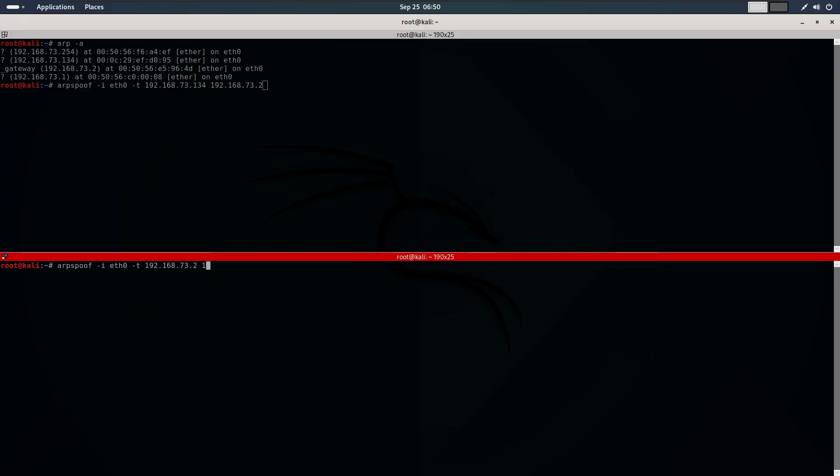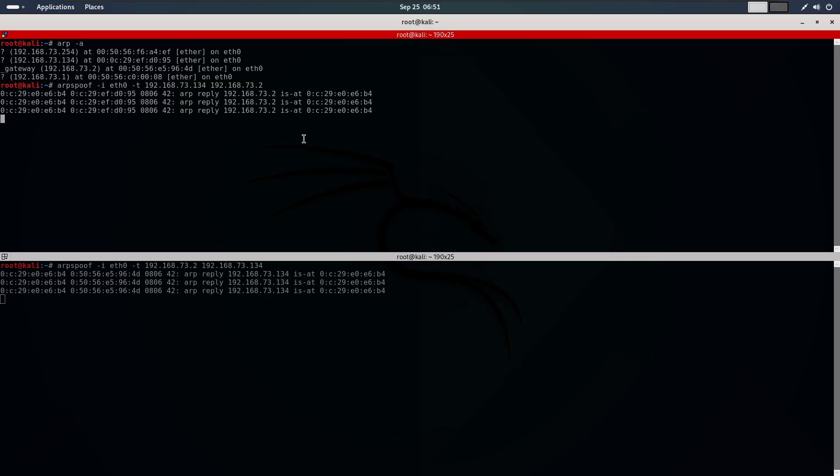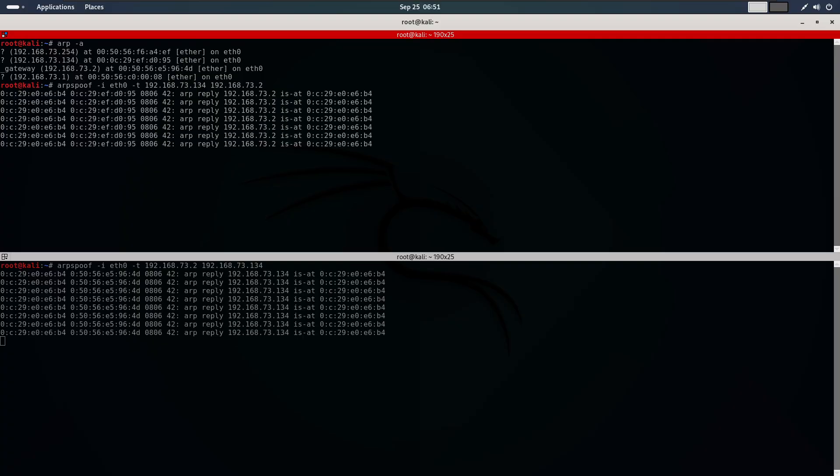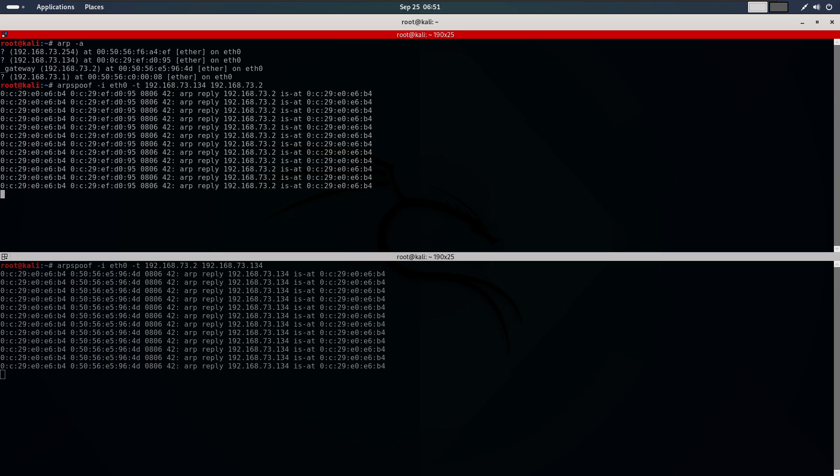We will run the arpspoof command twice: first to fool the victim into thinking we are the router, and second to trick the router into believing we are the victim. Remember, this attack works on both wired and wireless networks. Here I am using a virtual wired network, but the same approach applies to Wi-Fi networks. If you want to target a wireless network, you need to connect a wireless adapter to your Kali machine and follow the same process.